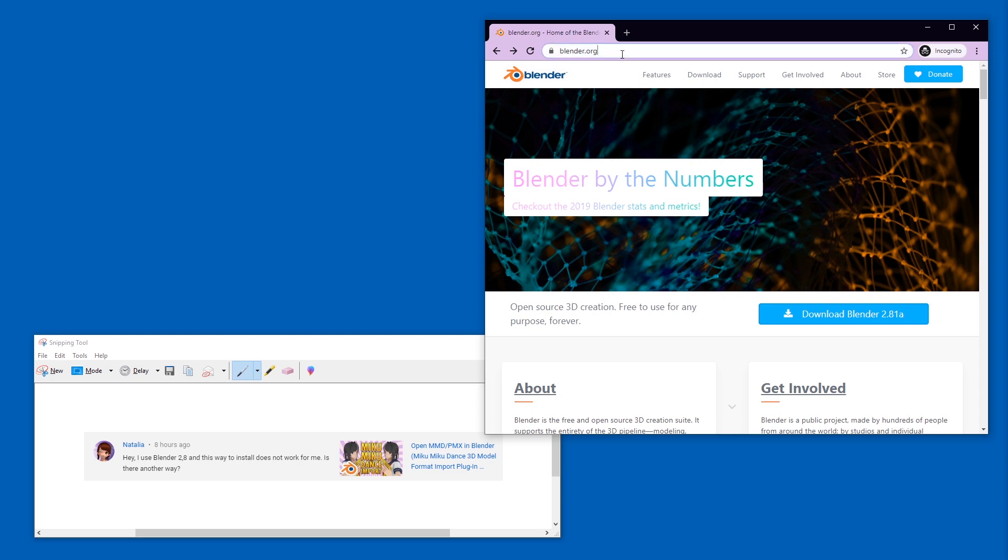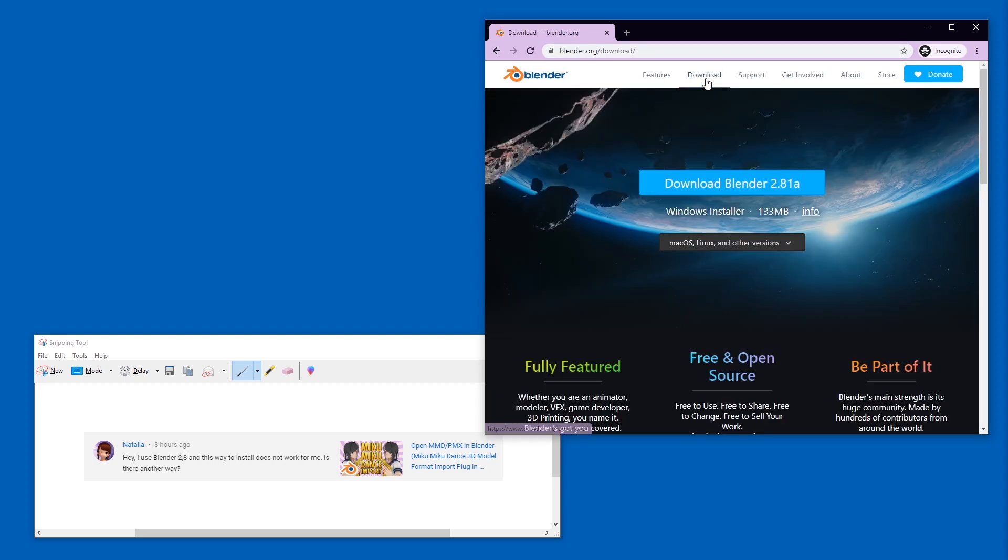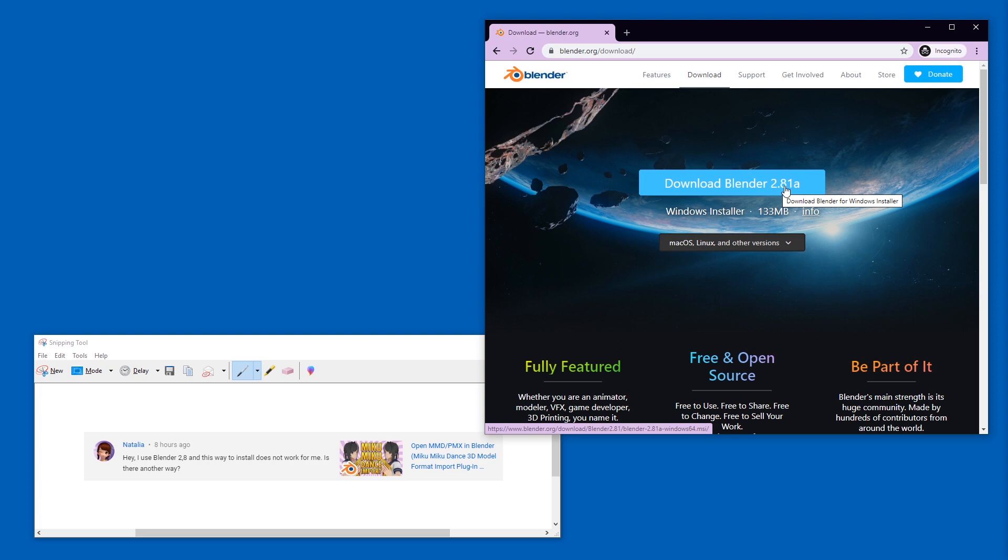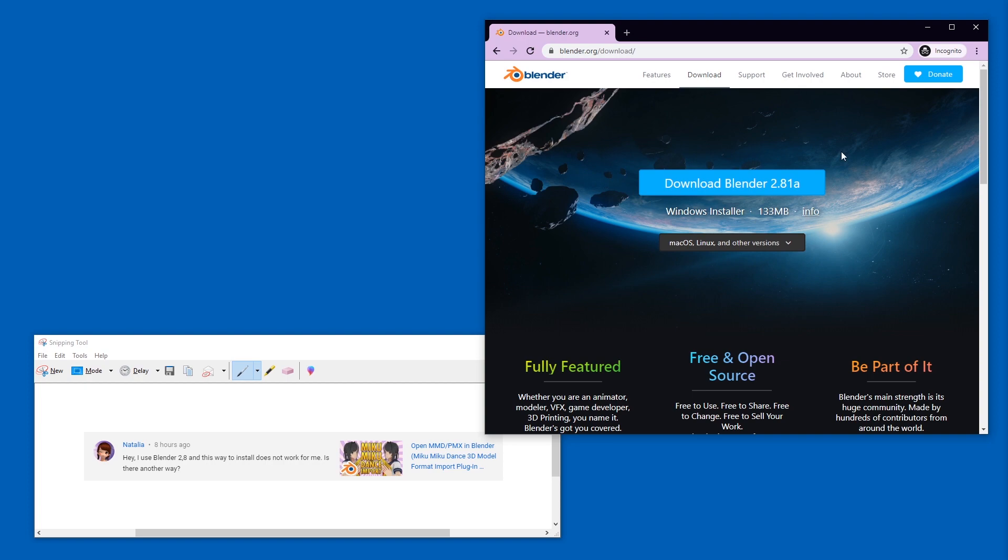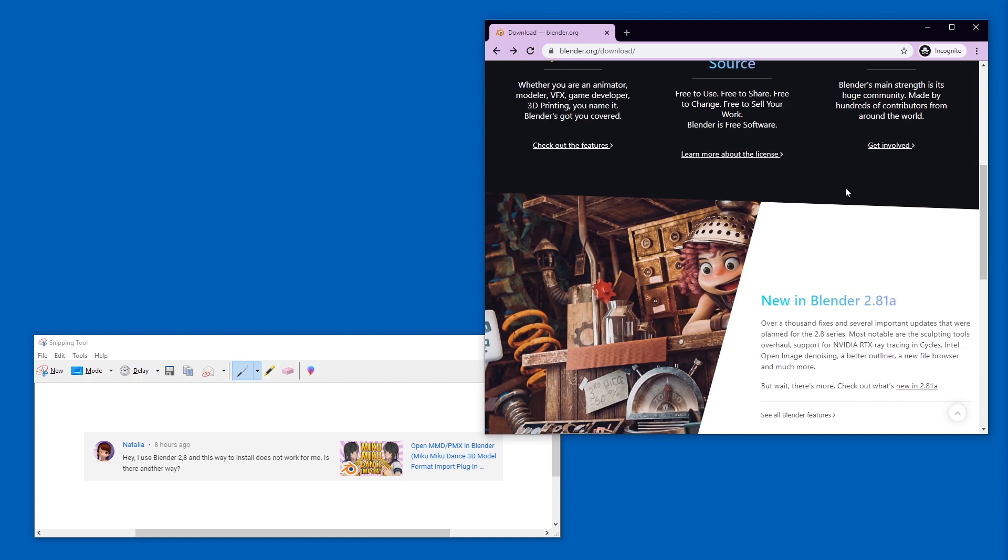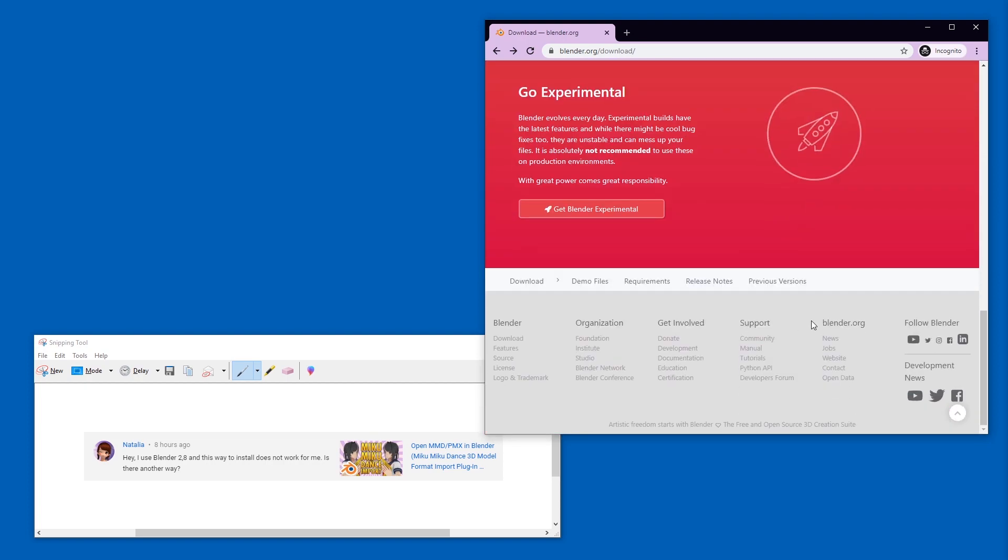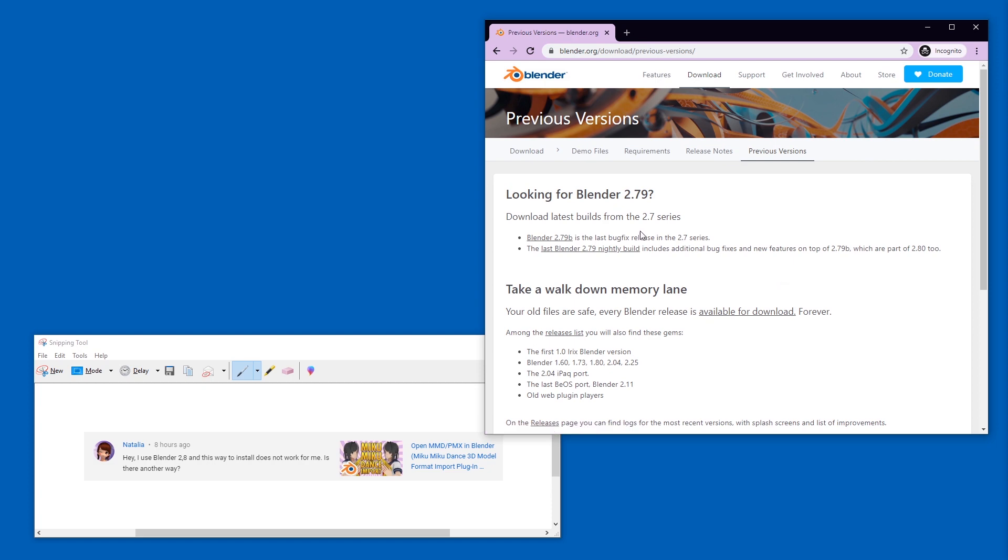All you've got to do is go to blender.org, then go to download. I'm going to assume that you installed 2.8 or 2.81 and that you want 2.79 for specific projects that need old plugins. This is what I'm here for. On this page, you simply scroll down to previous versions.